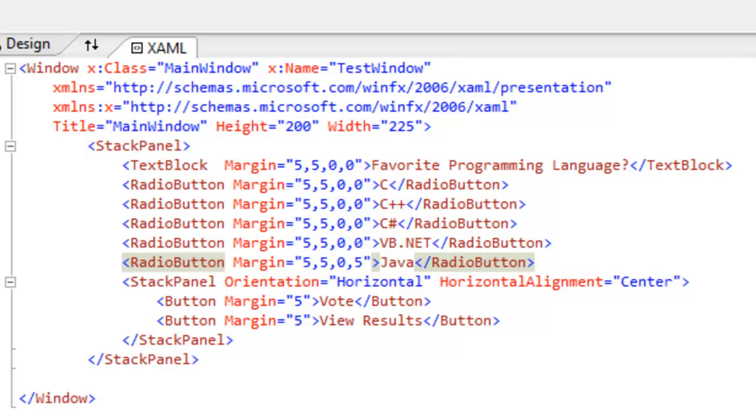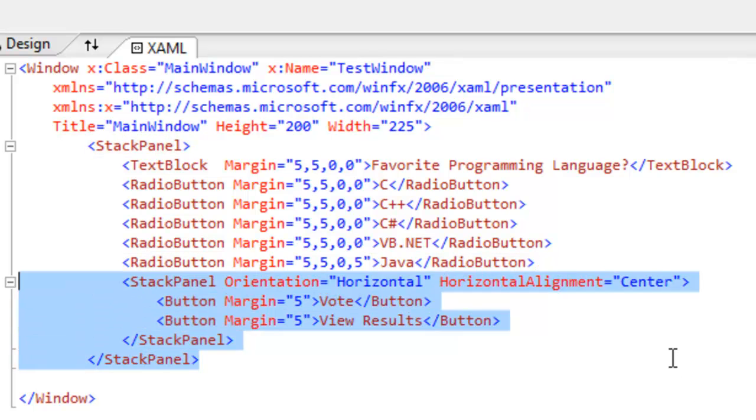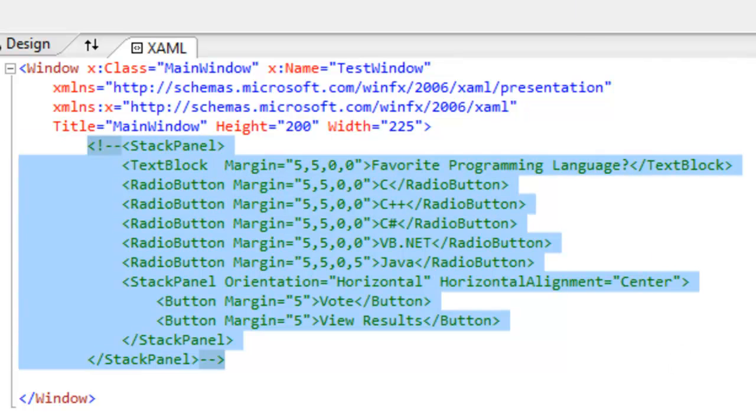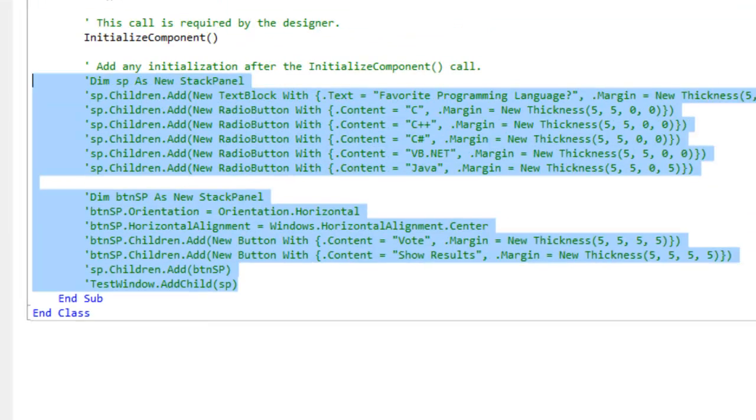Now for those of you out there who are curious about dynamically creating a stack panel in code, I went ahead and created the questionnaire in the code behind as well. So let me comment out this stack panel and I'm going to uncomment the code behind.